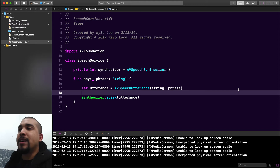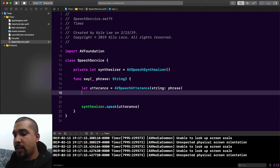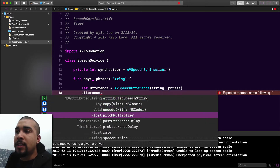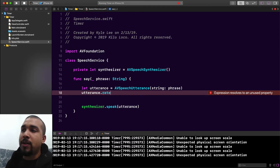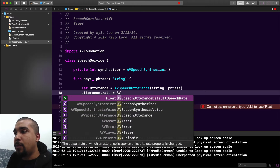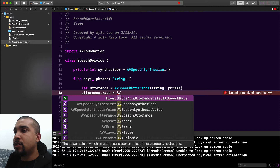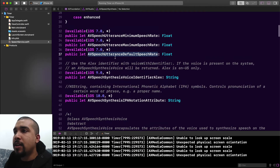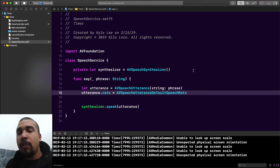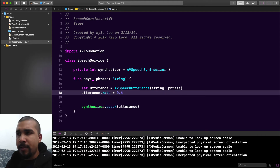What I actually meant was the utterance. The utterance has properties on it that you can modify to change the way it speaks. One of the things we can change is the rate at which speaking happens — do we want it fast or slow? We have three properties automatically built in that have a float value. One is AVSpeechUtteranceDefaultSpeechRate, which is already set. But if we jump into the documentation by command-clicking, you can see there's a maximum speech rate and a minimum speech rate.